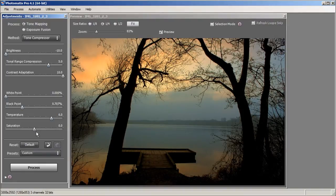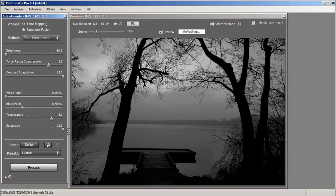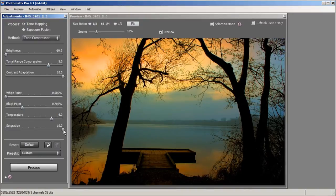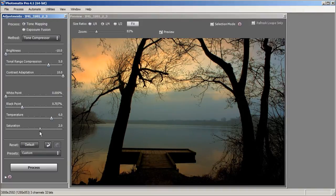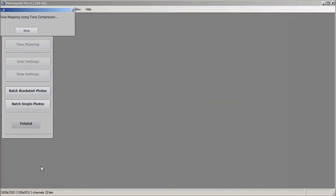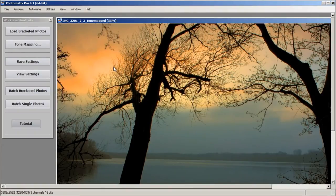Our last slider for Tone Compressor is Saturation. Saturation is pretty obvious — bring it down to the left and it takes away all the color; bring it to the right and it boosts the color. Saturation in Tone Compressor isn't as good as in Detail Enhancer, so usually I leave it around zero. But for this photo I'm going to bring it up maybe a couple of notches — right around 2 looks pretty good. Well, that's it for this image. I'm going to hit Process and then take the image into Photoshop for some post processing.